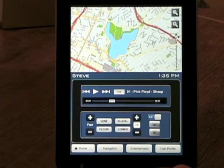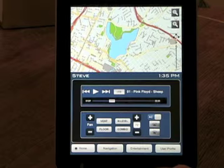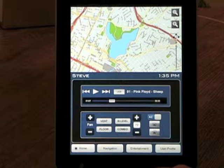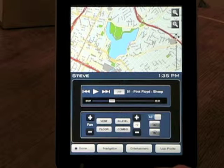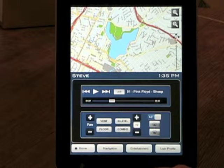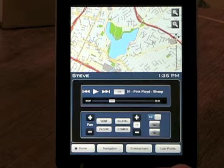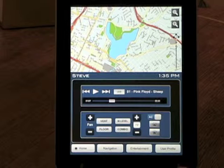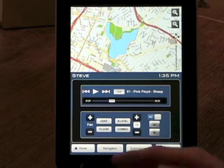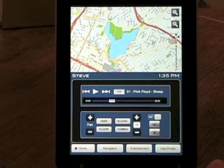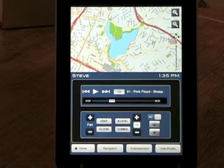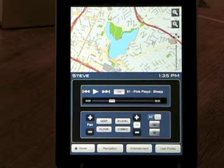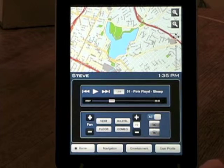Welcome to a demonstration of the new Autoscreen 2100 Automotive Dashboard Touchscreen Interface. This is the home or main screen, which would be mounted in the center console of an automobile.